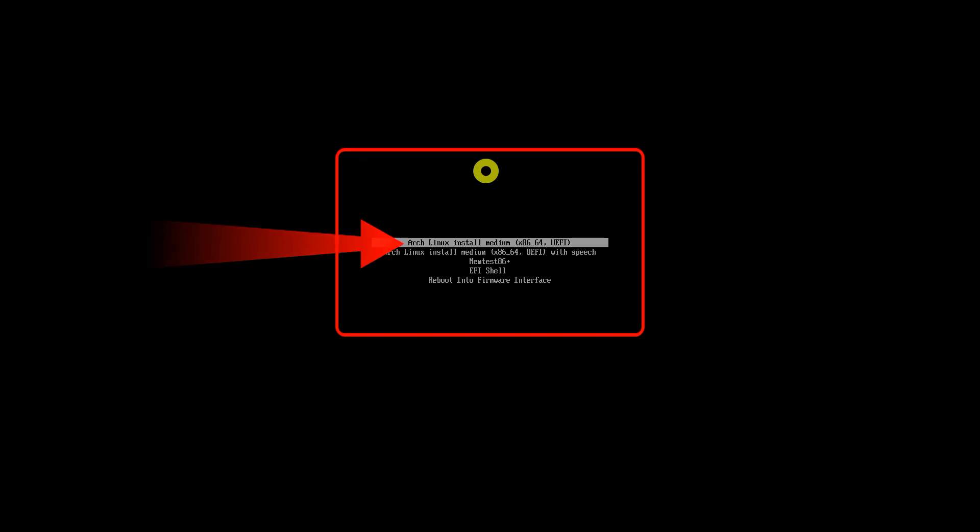In UEFI settings, boot from USB or removable disk. Once you do that and the system boots, you should see an option like this. Select the Arch Linux UEFI option to start the live medium.